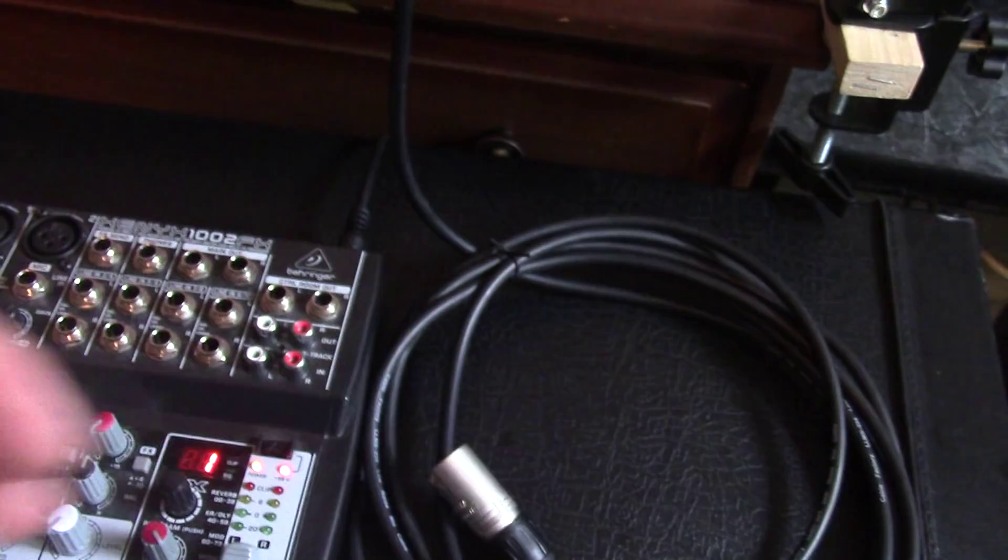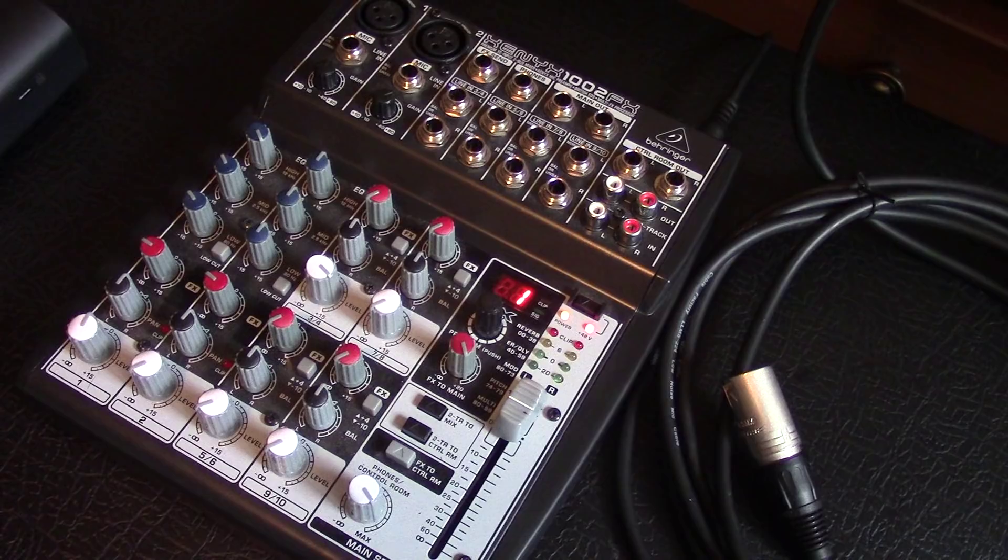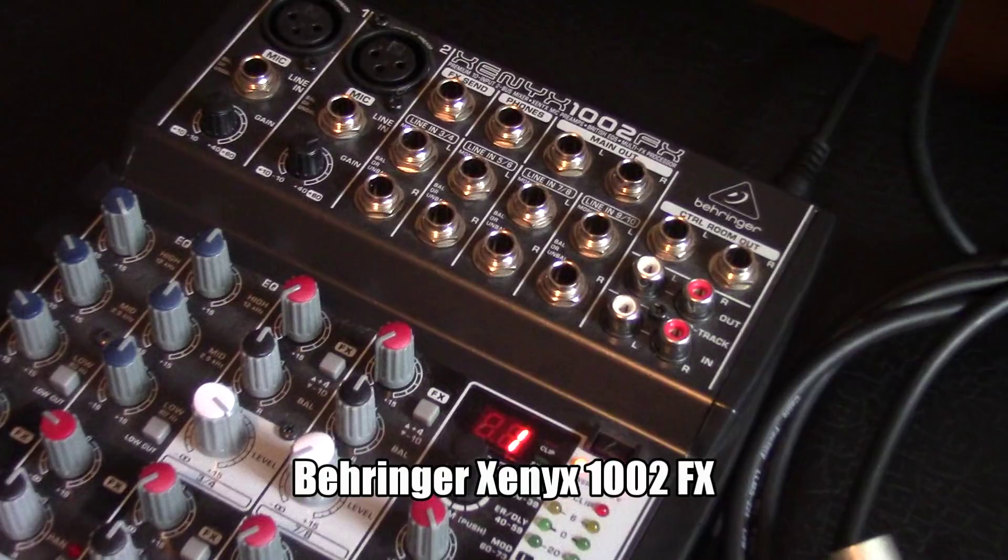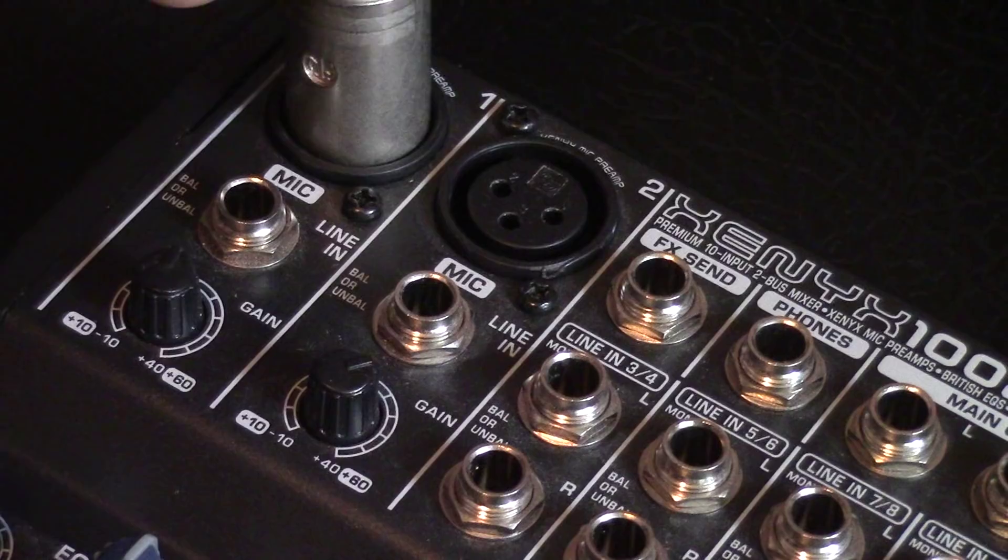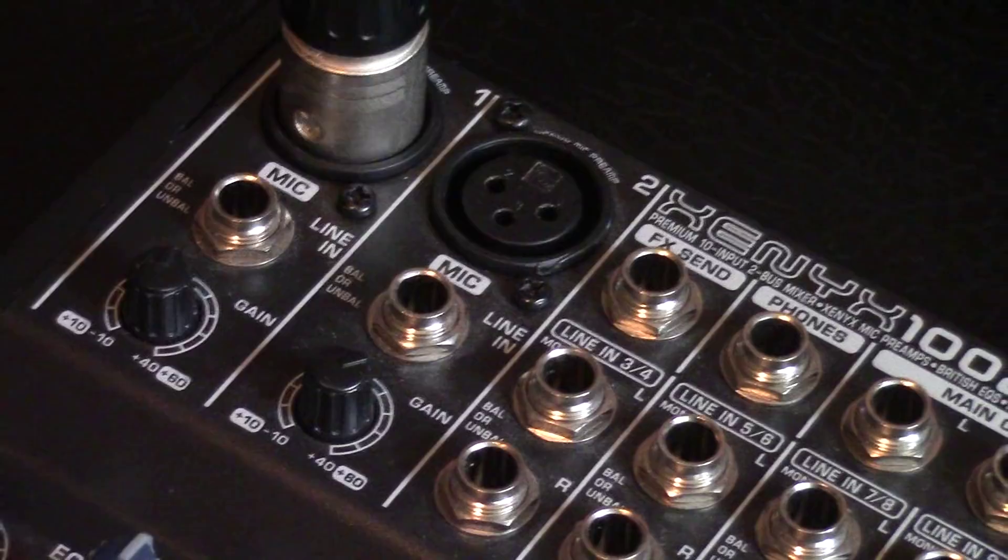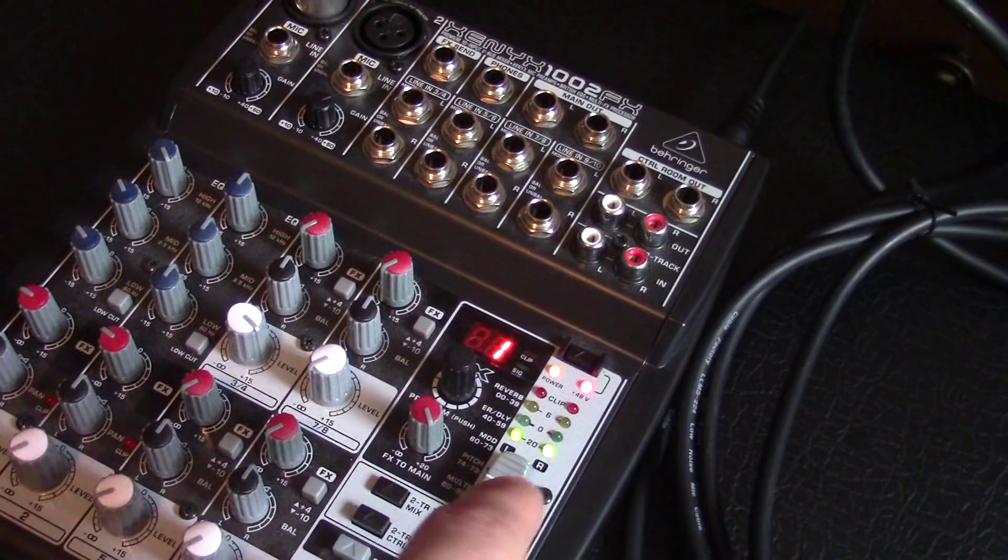Here is my main piece of equipment. This is the Behringer Xenix 1002 FX. So this is basically a small mixer, but it has phantom power. So here are your two main mic ports that I use. We'll plug in our mic to channel one just like that. Now the difference with this mixer is this little button right here.